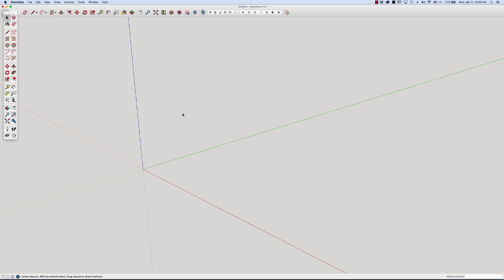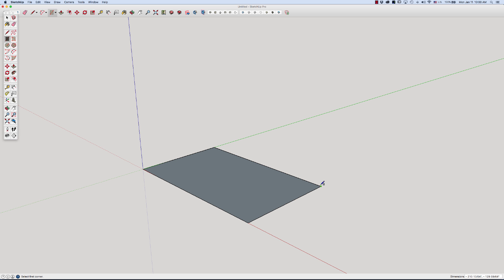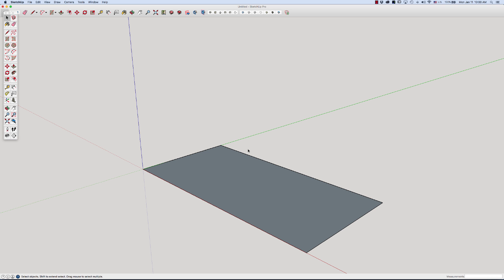If I open up SketchUp, the blank file, I'm going to hit the R key for rectangle. Just grab it in the corner here and come out. I'm going to go 24 feet, comma, 12 feet, enter. Now I have this surface.